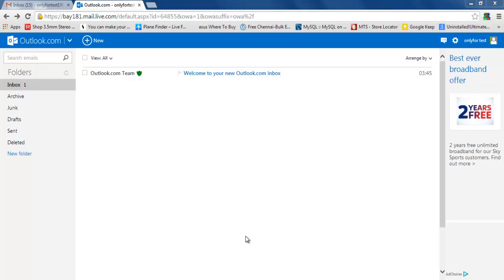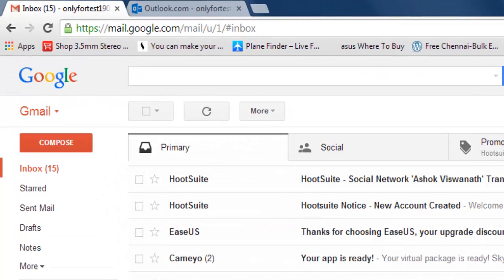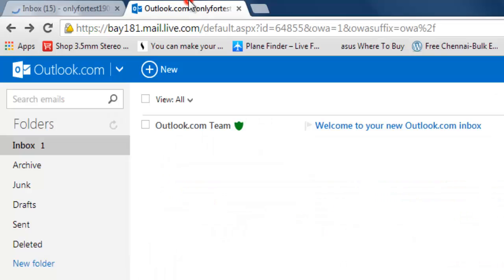Hi, now I'm going to show you how to import all your emails from Gmail to another Outlook account.